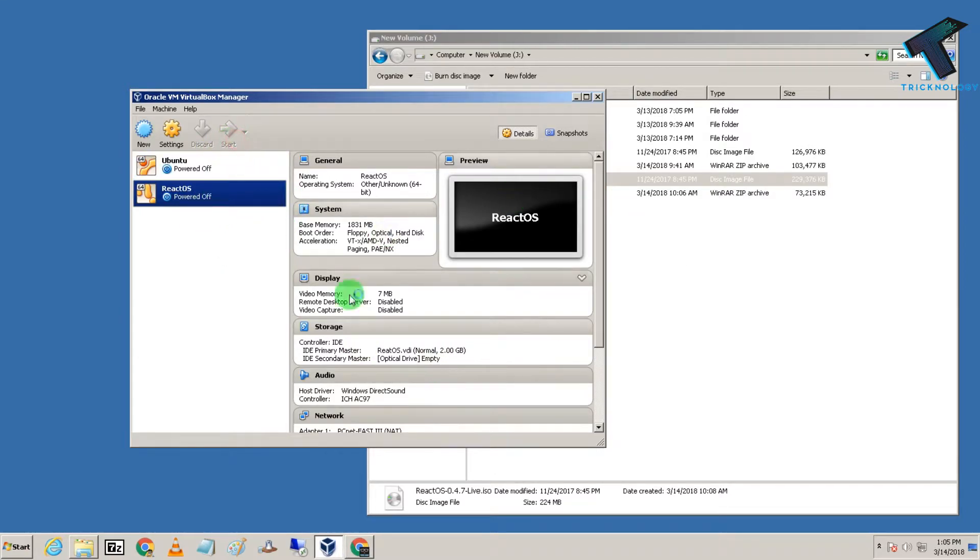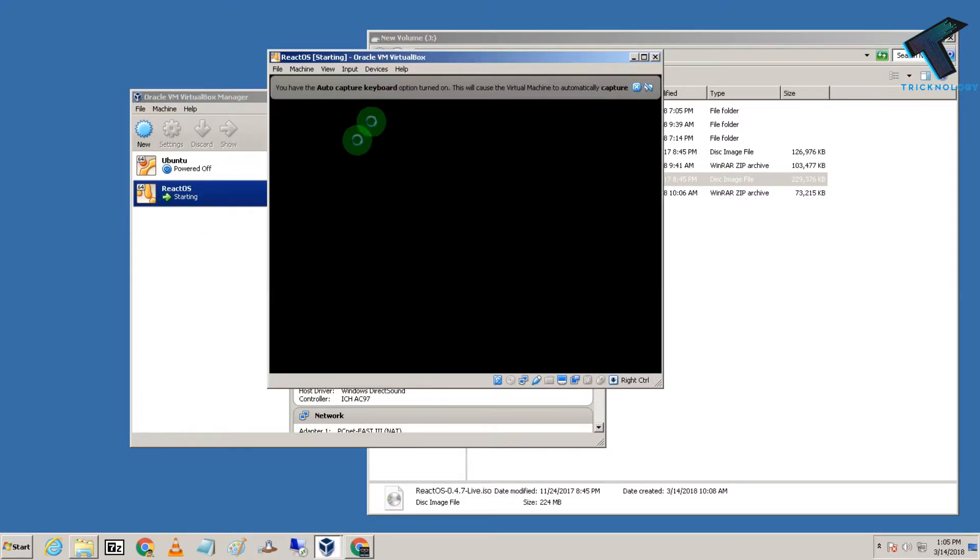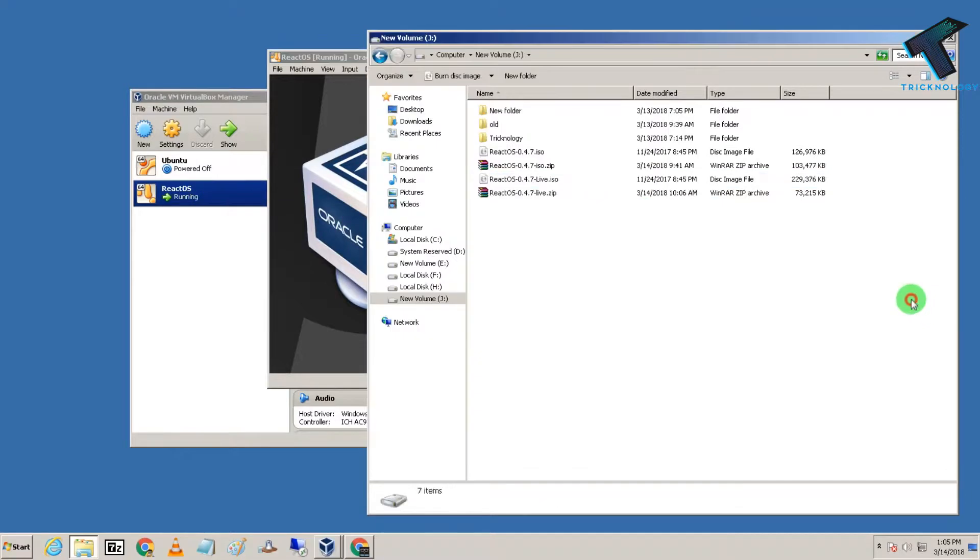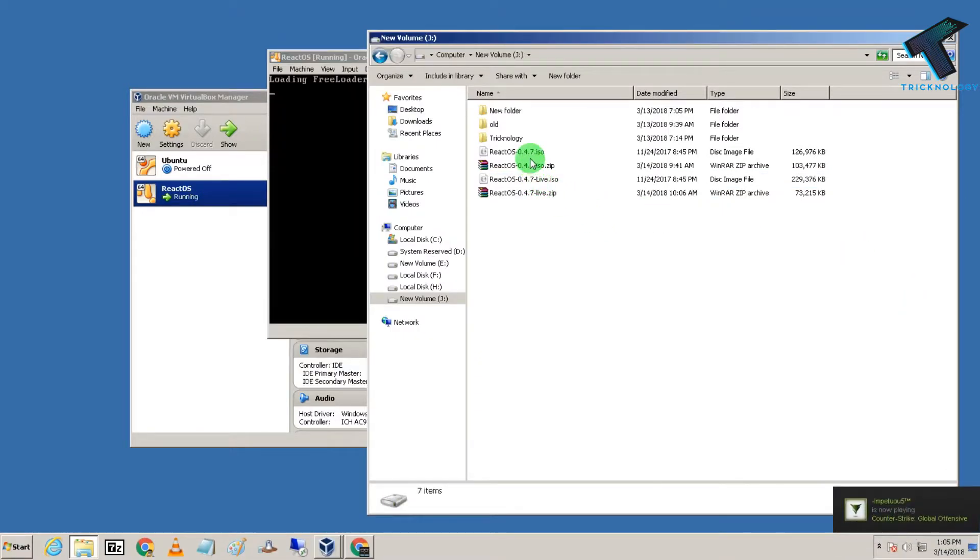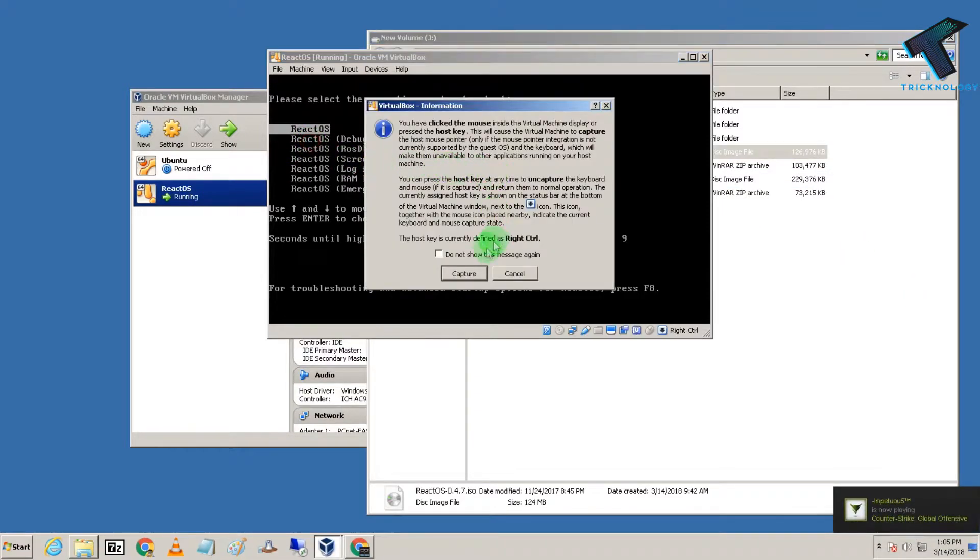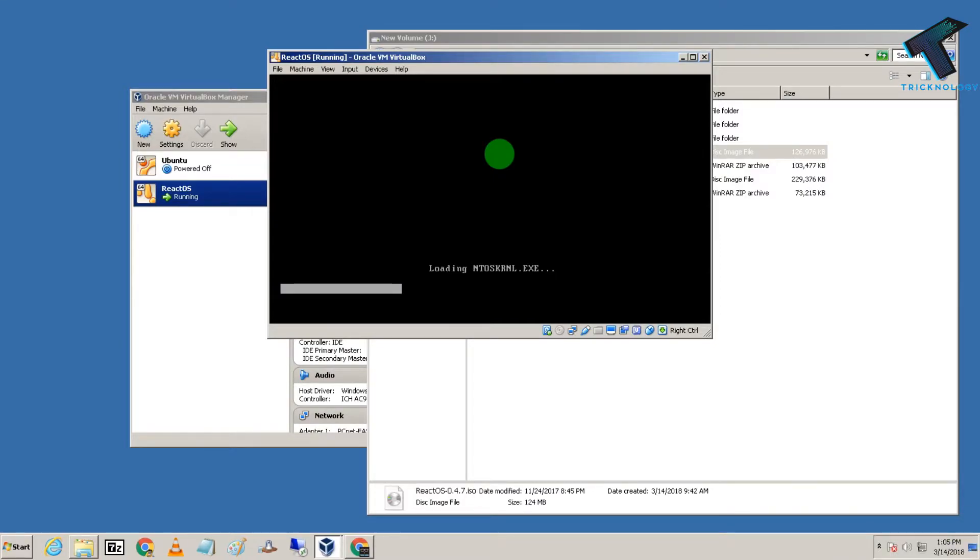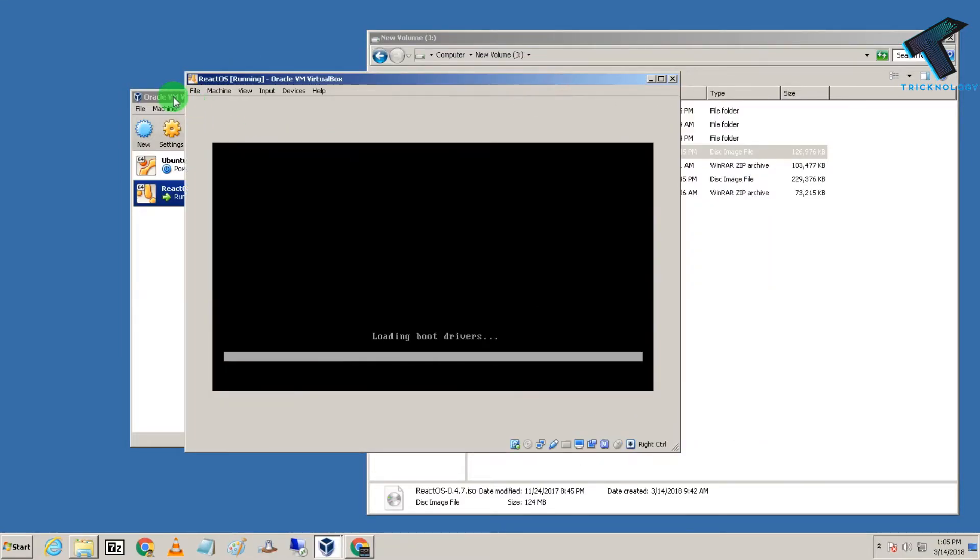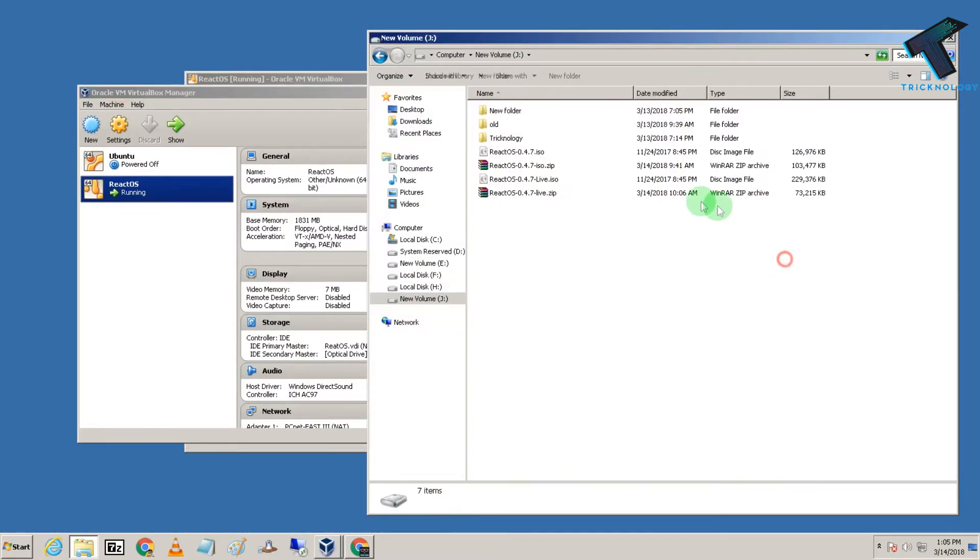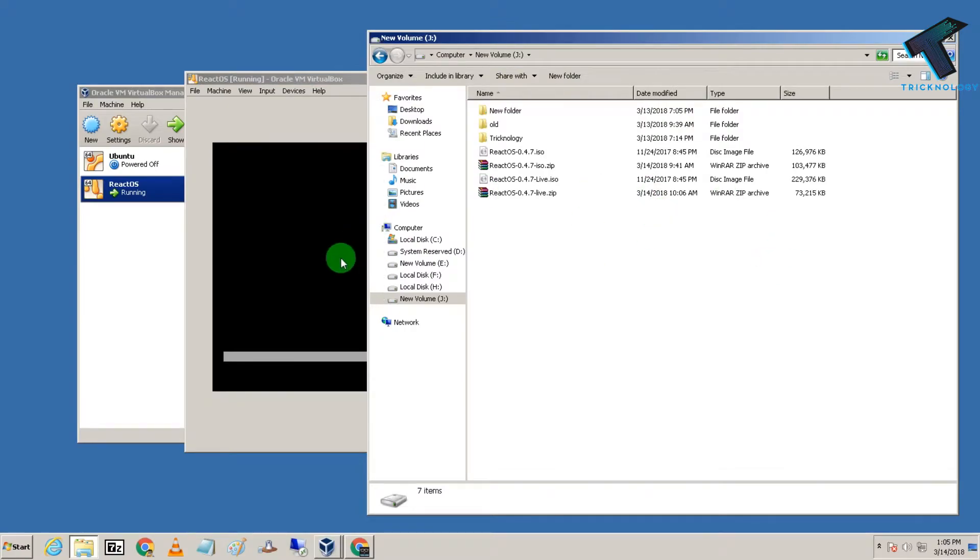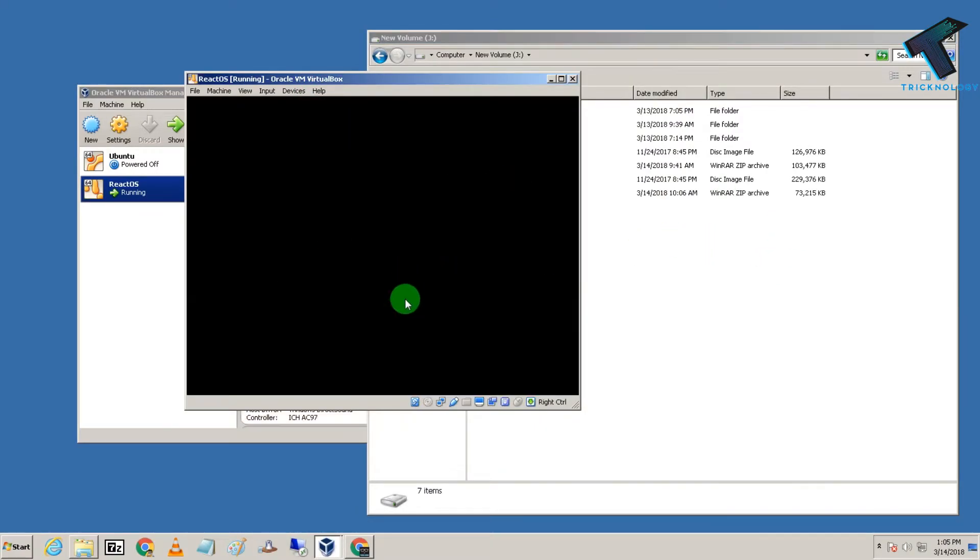This is the normal installer file that I've already installed on my VirtualBox, but I'm getting a blue screen error on this installation. You can try both versions on your VirtualBox. As you can see, I am getting a blue screen error.